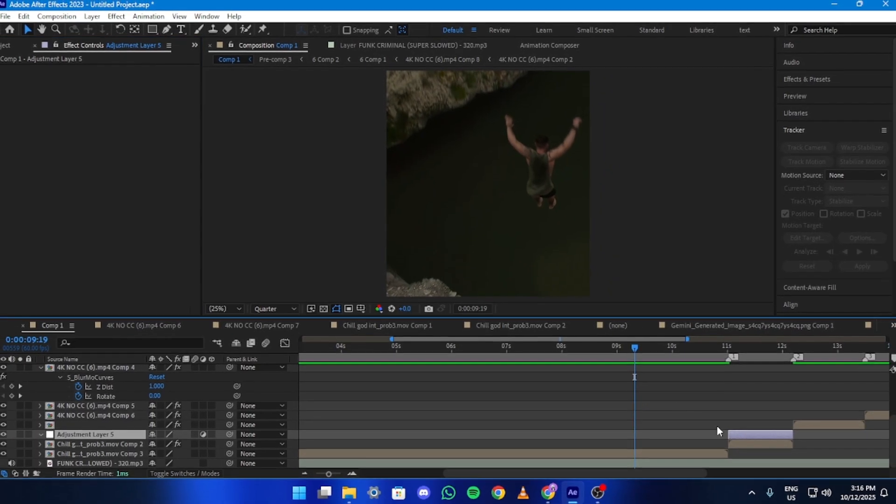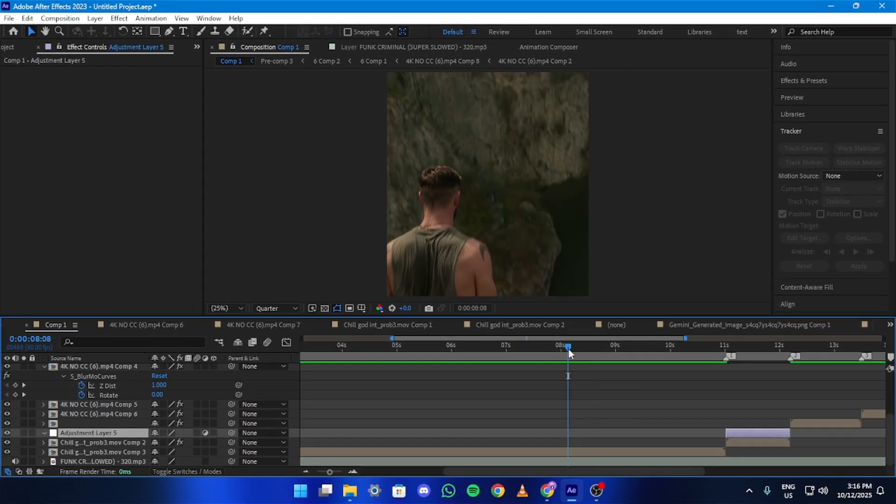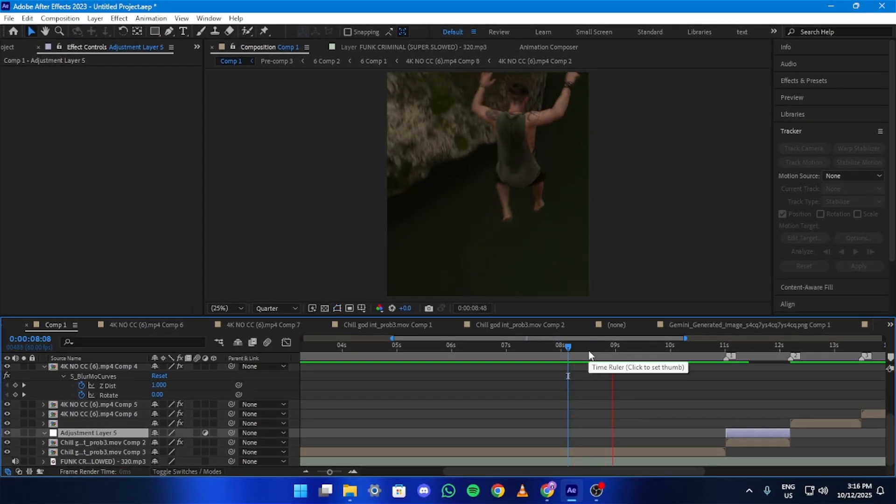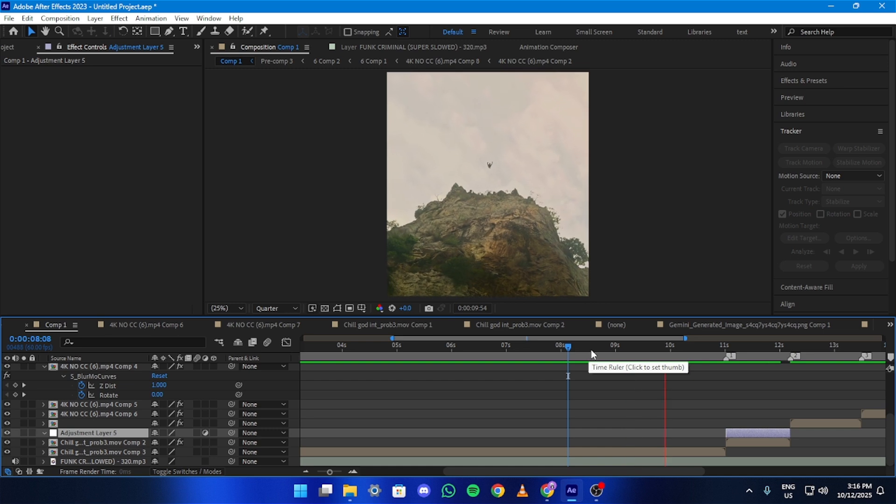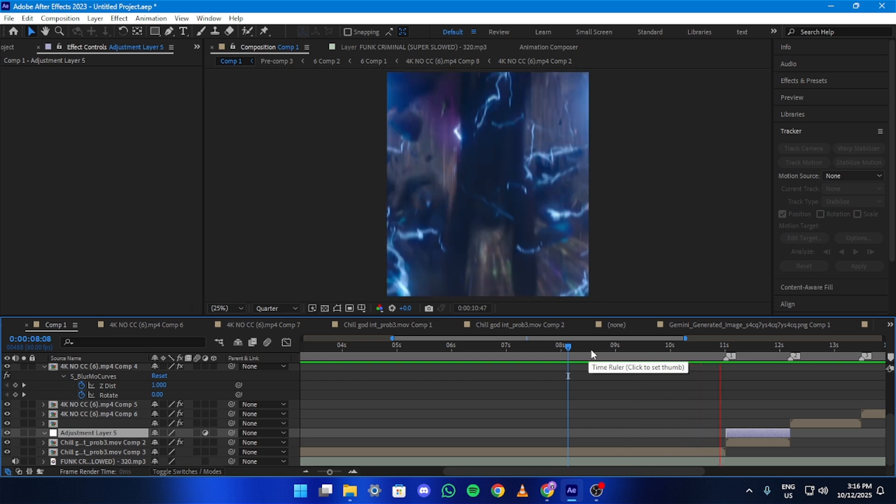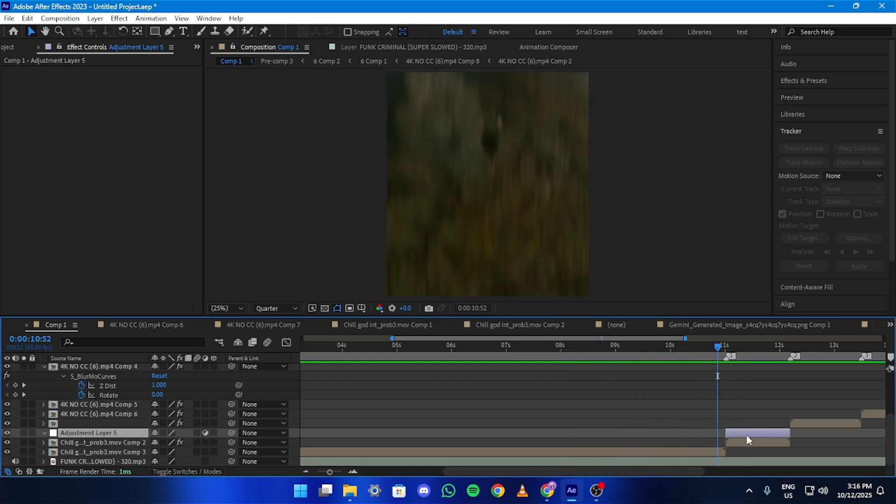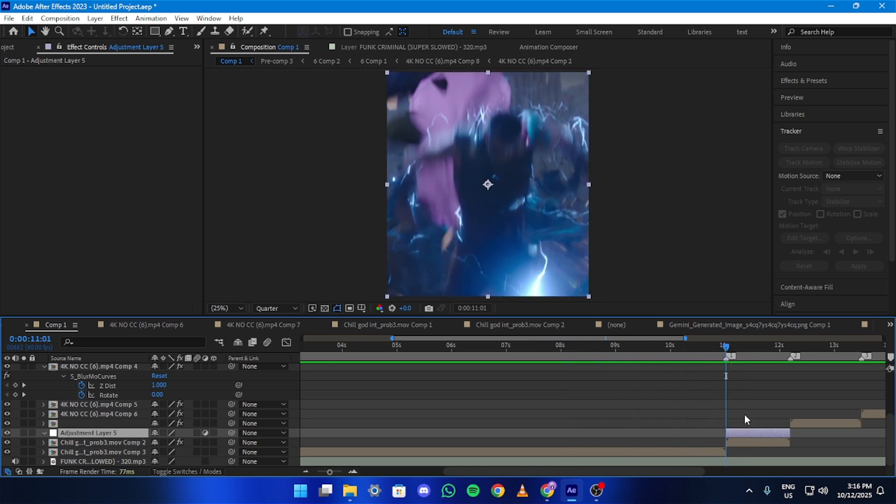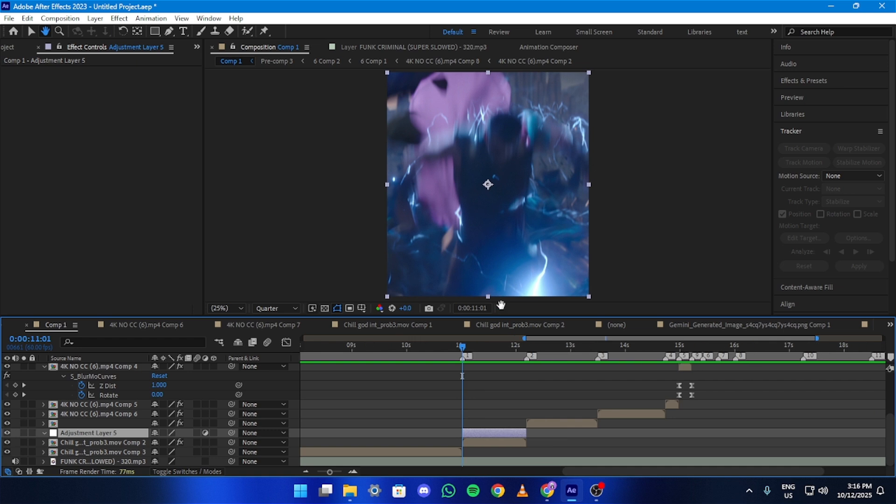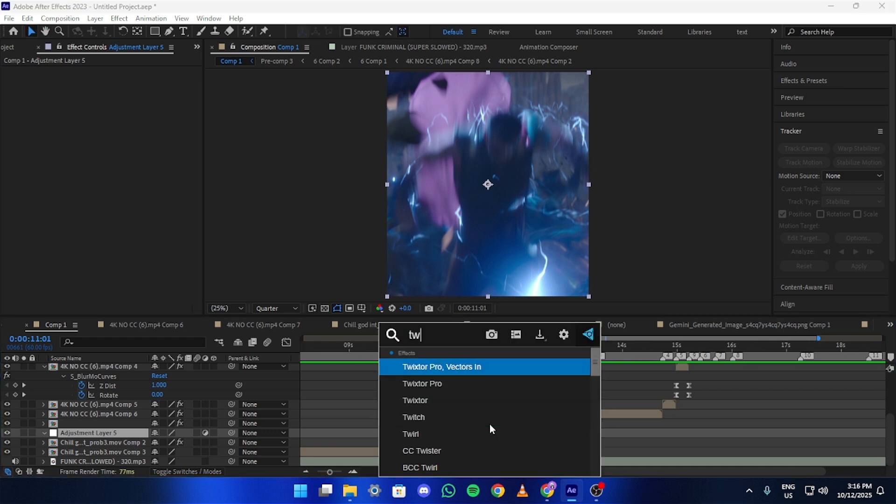First get your clips ready in After Effects with Twitch Stores and Zooms already applied. Now create an Adjustment Layer right above the part where you want a shake to happen. Add the Twitch Effect to the Adjustment Layer.